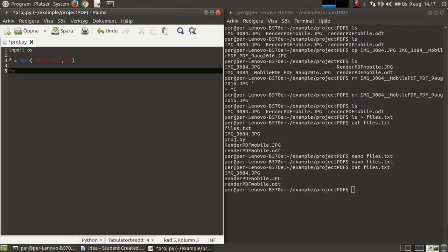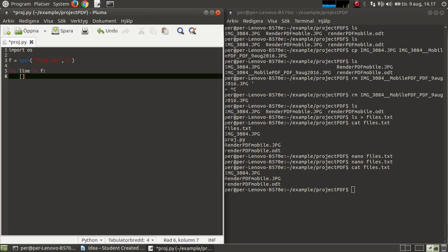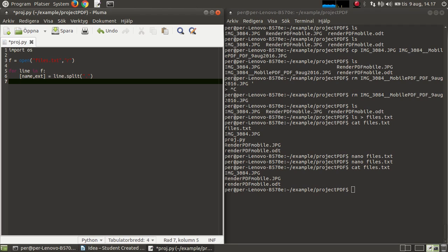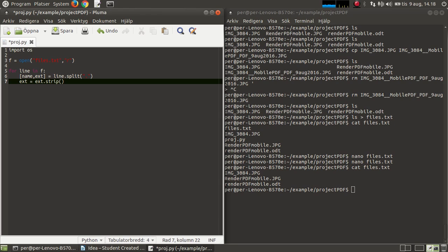I'm going to read through this file. I'm going to store and split the results, so name, extension equals line.split at a dot. Then I'm going to remove the extra end of line character, so extension equals extension.strip.